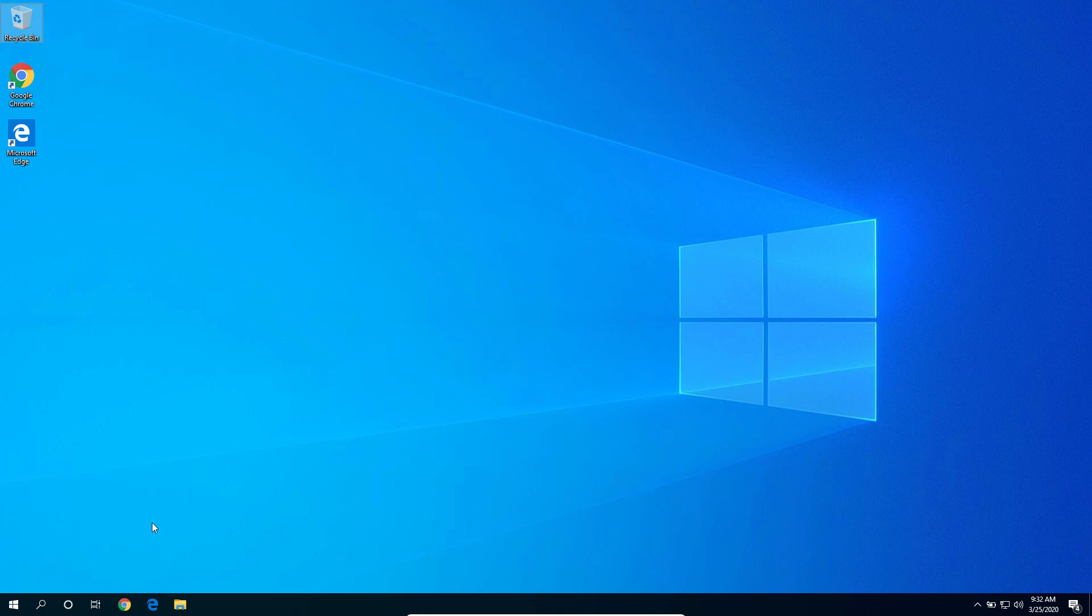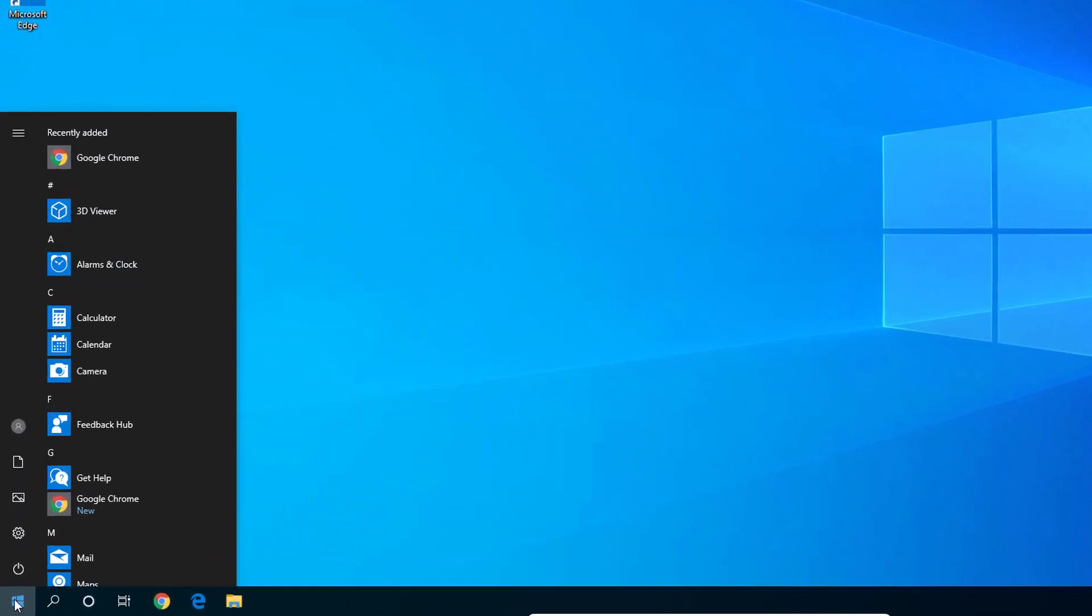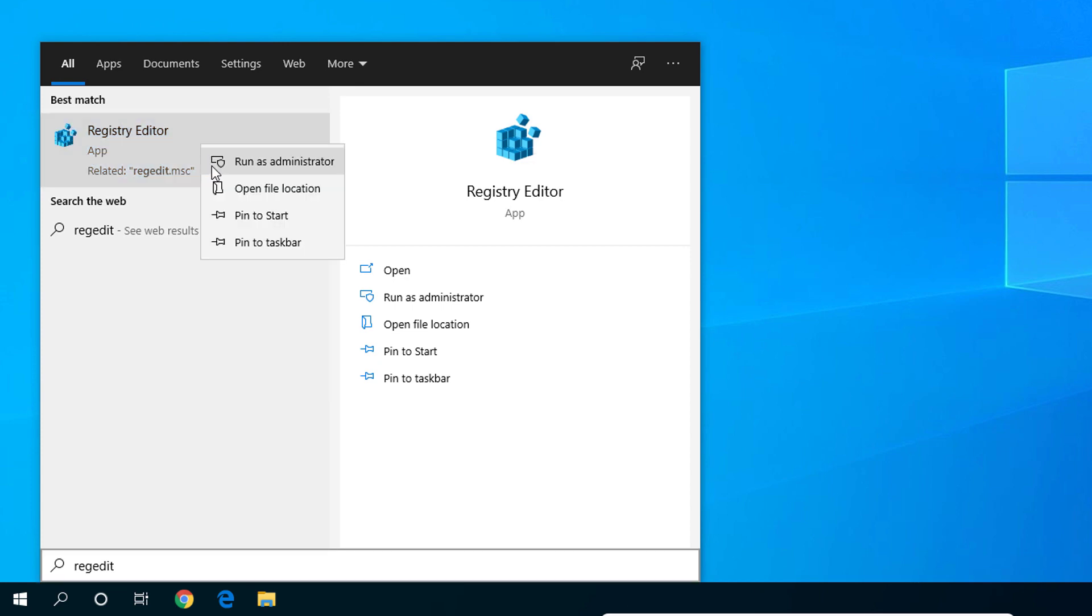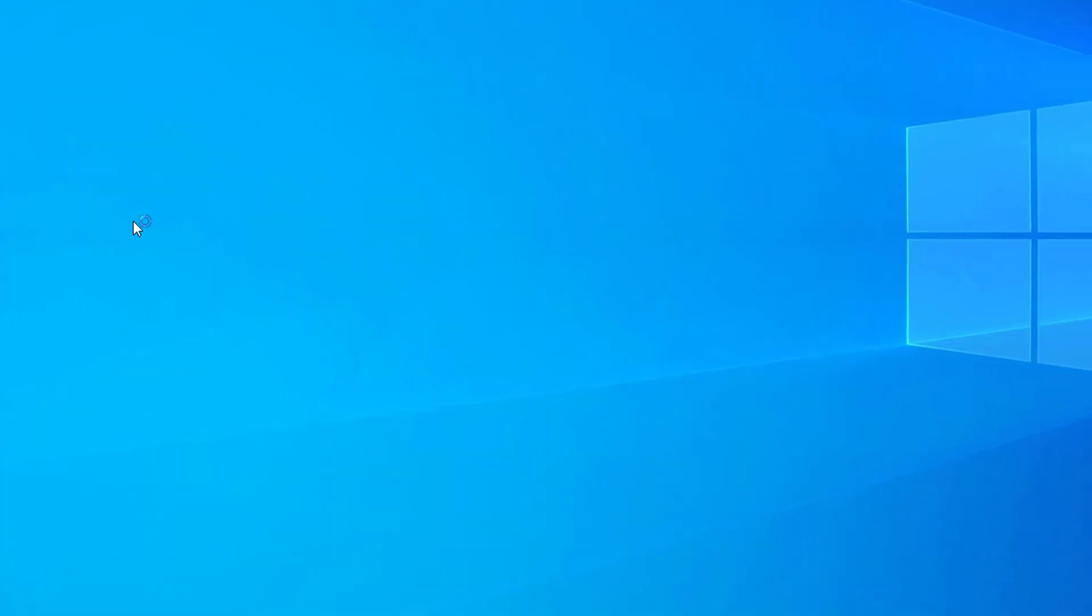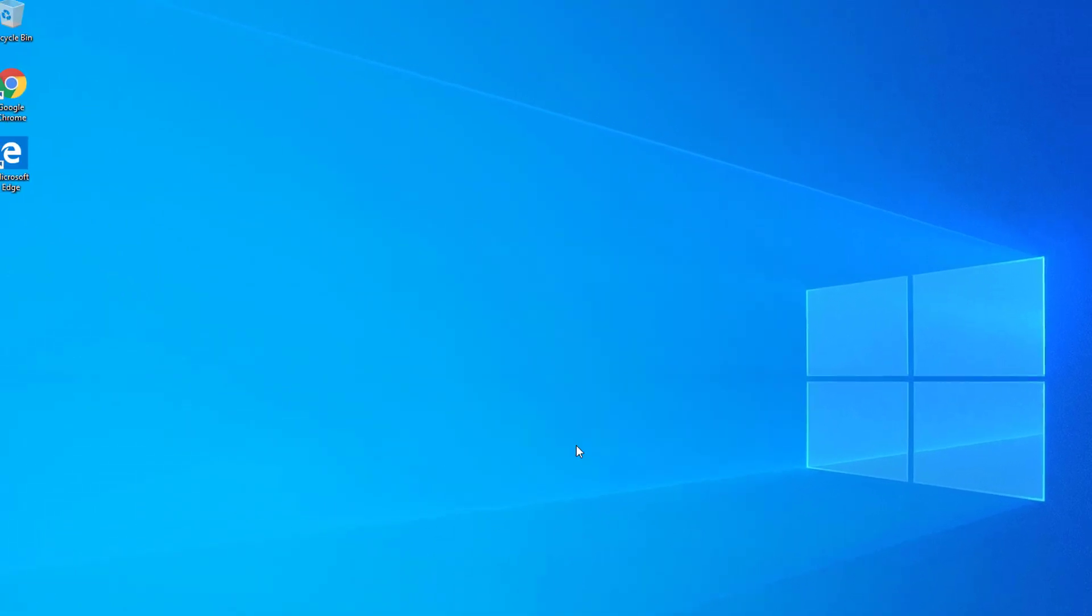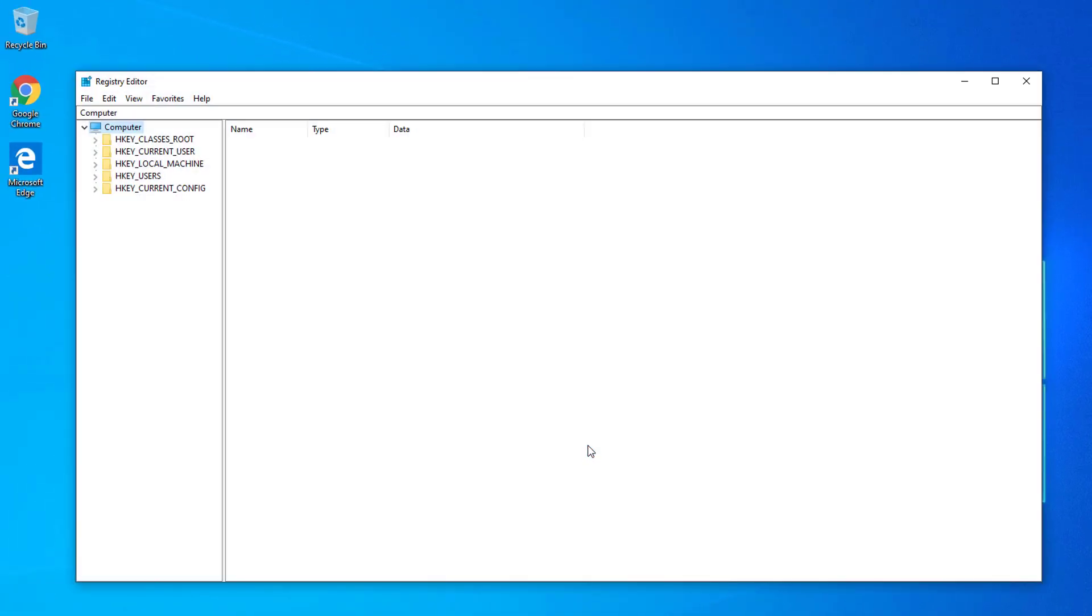First, we're going to go to our Start menu, type in regedit. Make sure that you are running on an administrator account. Just right-click the Registry Editor app and run as administrator. If you see this user account control dialog, simply just hit the Yes button.